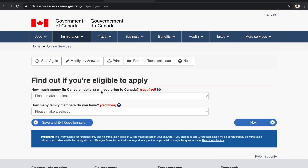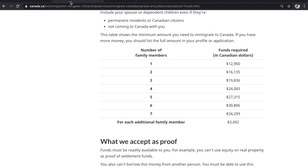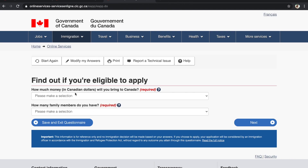How much money in Canadian dollars will you bring to Canada? The Canadian government wants to make sure you can support yourself and your family financially. They always ask for proof of funds. If you have a job offer before arriving, you don't need proof of funds. If not, you must show the minimum required amount based on your number of family members. For a single person, it is $12,960 CAD. For 2 people it is more, for 3 more still — we will link this table in the description. I'll select $12,000-$16,000.